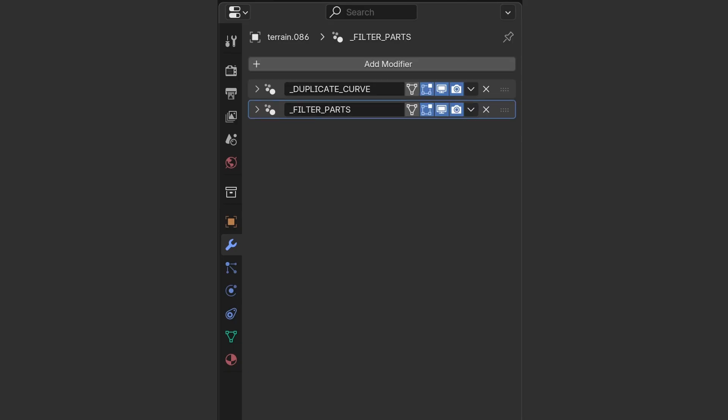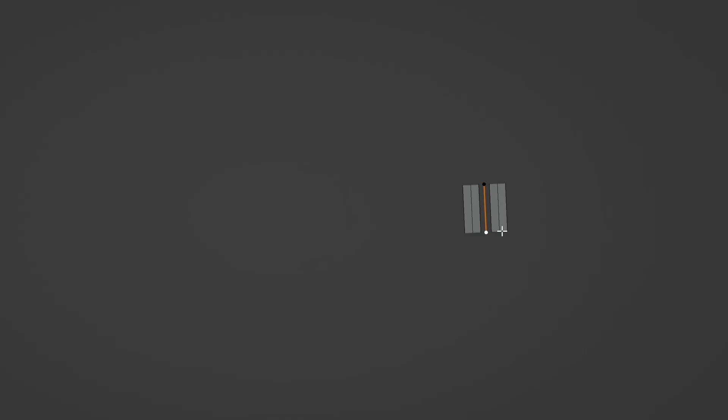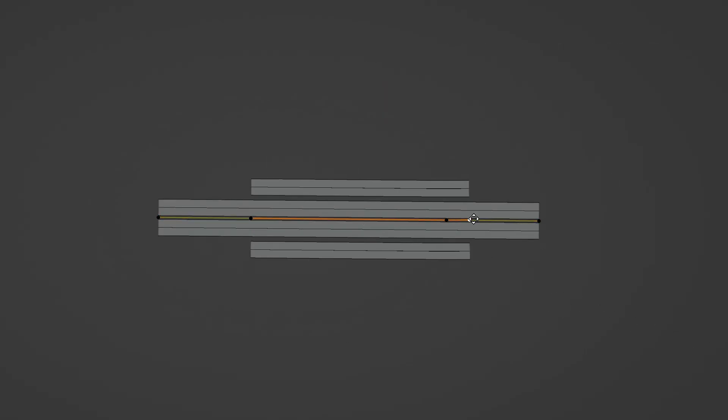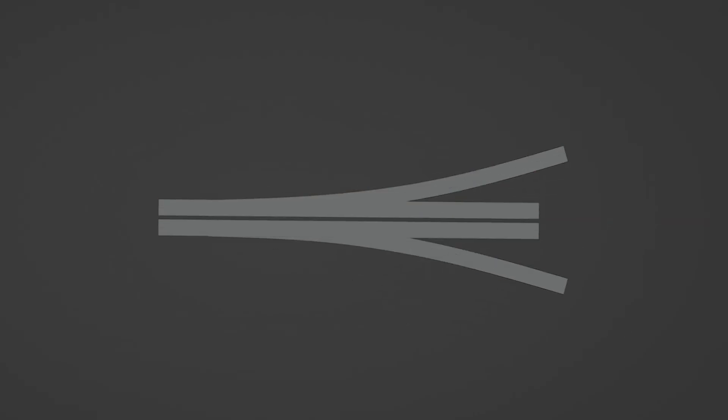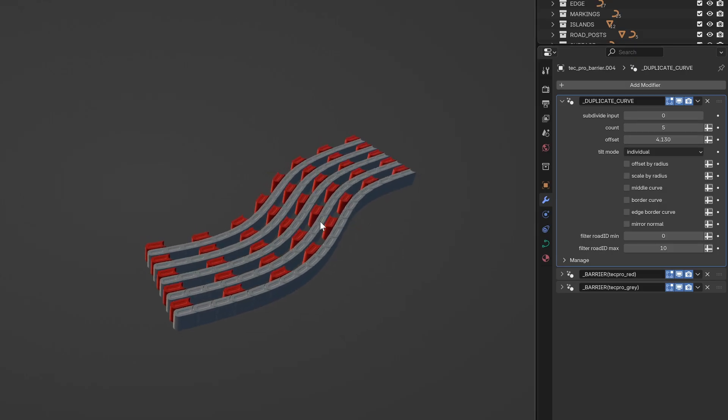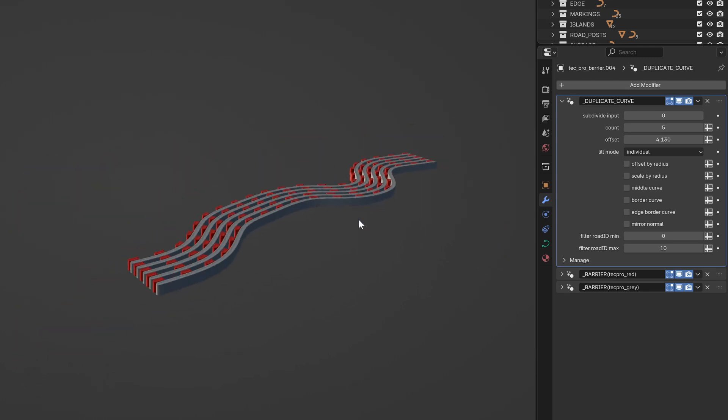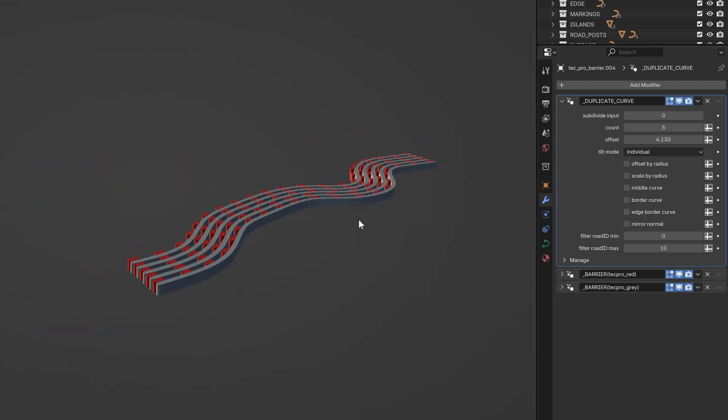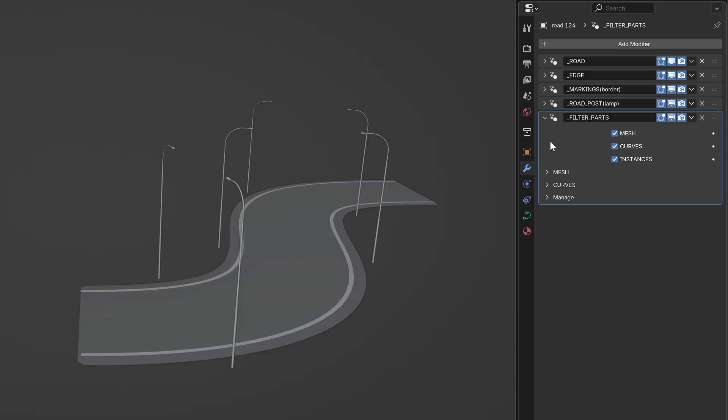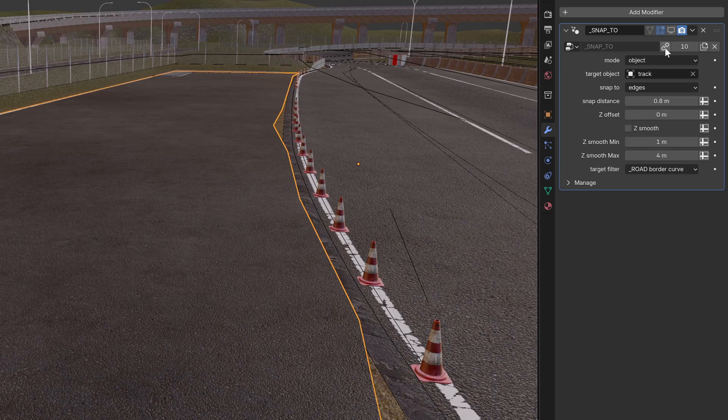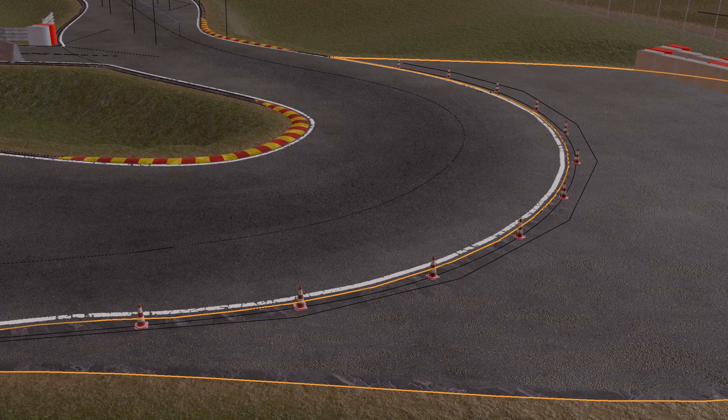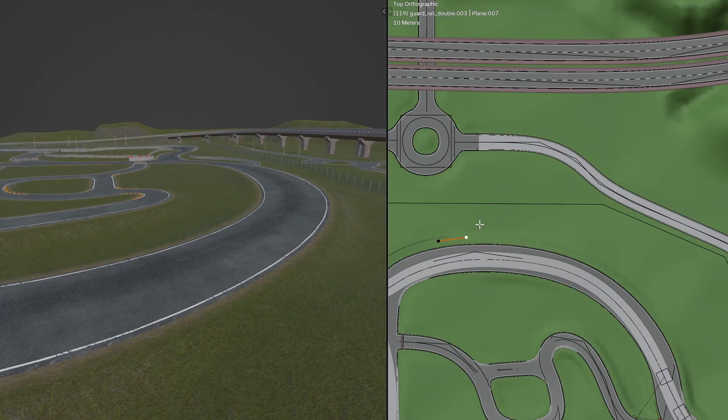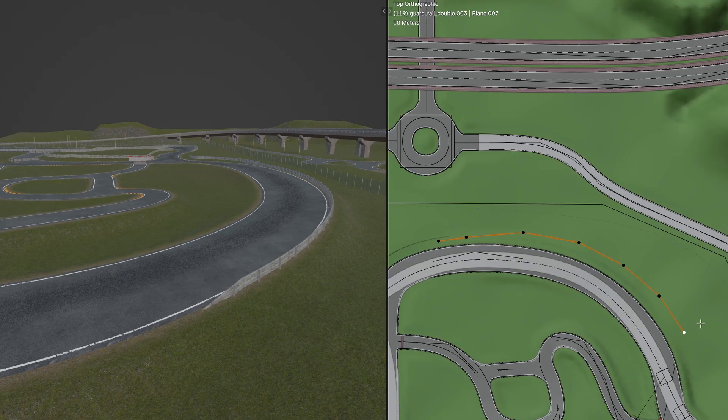Then there are a few tools to help with workflow. You can duplicate any curve to quickly create highways, double barriers, and other stuff. You can filter parts of the road system to export it separately or use it further with other modifiers. The SNAP2 modifier lets you align parts of the track easily. Connect road objects together and align the elevation or use it to quickly paint in barriers along the road.